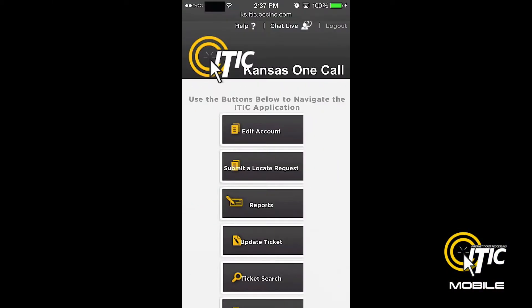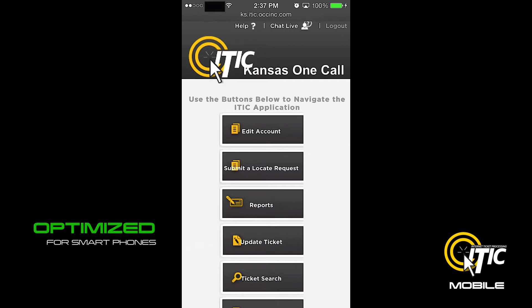In this video, we will show you the basics of using iTIC Mobile from OneCall Concepts. iTIC Mobile is a new version of iTIC that has been optimized for use on your smartphone.